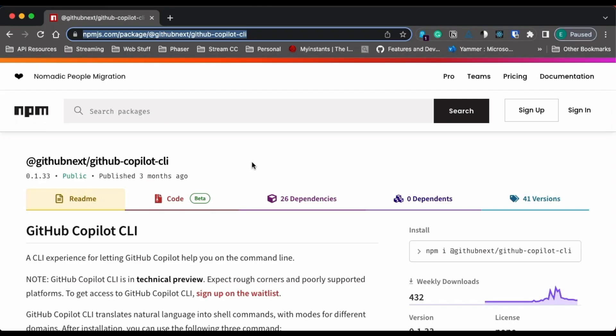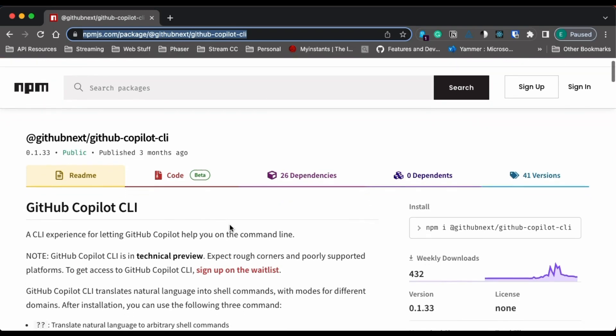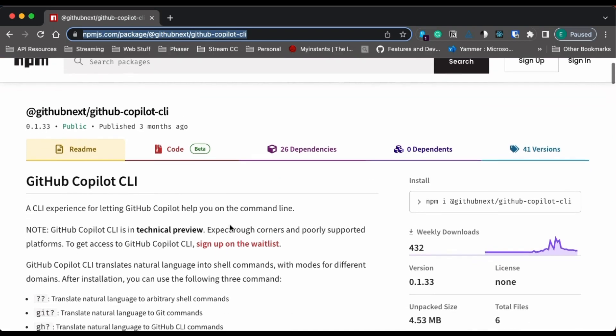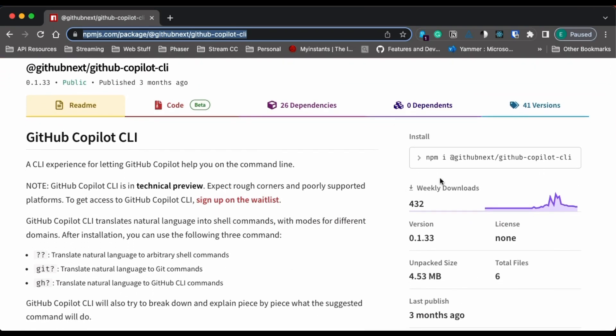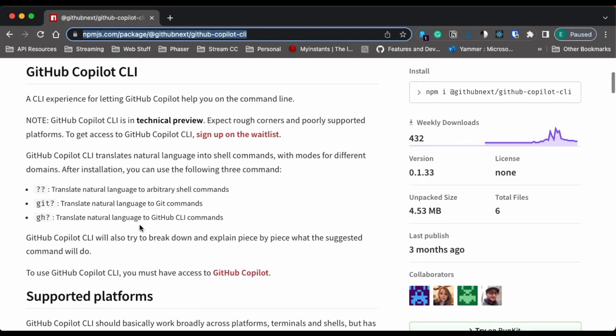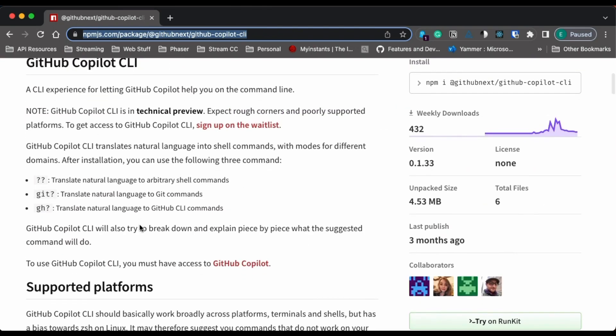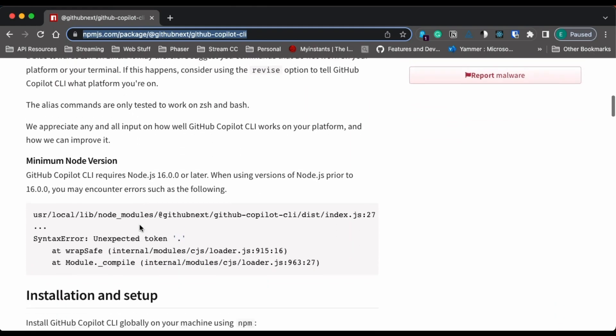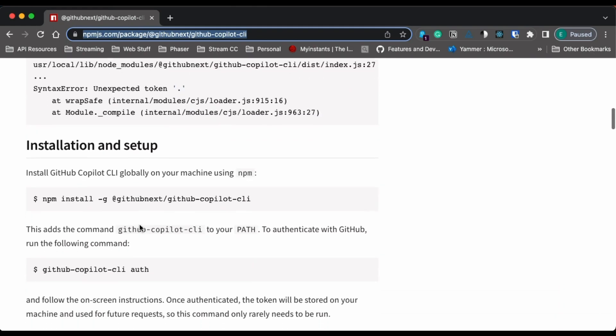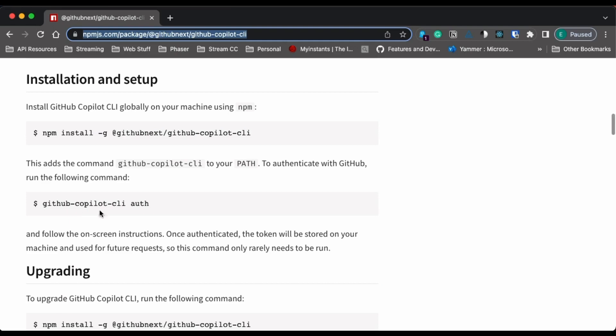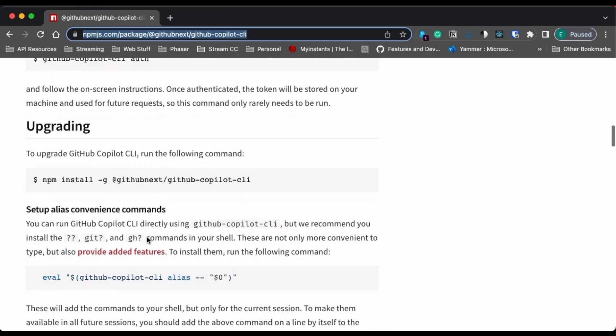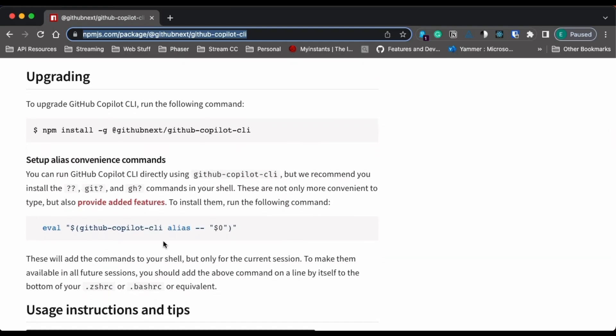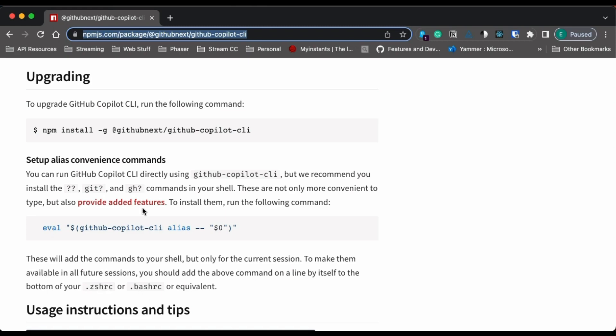First things first, if you manage to get onto the technical preview for GitHub Copilot CLI, or maybe now it's fully released, the first thing you're going to want to do is go to npm.js and search for GitHub Copilot CLI. And you'll need to install this on your system. npm is a hard dependency, so you will need to have npm installed. If you follow the guide, you will easily install this by globally installing npm, authenticating with GitHub Copilot CLI, and then finally adding it to your shell's profile. So your Z shell RC, or your bash RC, or whatever other system you're using.